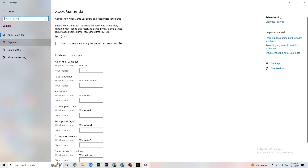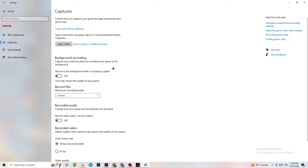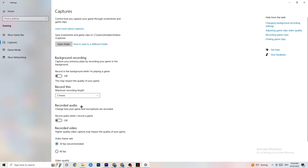Click onto Captures. Under Background Recording, find 'Record in the background while I'm playing a game' and make sure this is turned off. Background recording will tank your performance, especially on low-end PCs. Same thing for audio recording — turn it off. If you want to record, use OBS or another dedicated application instead of Windows' built-in recording.